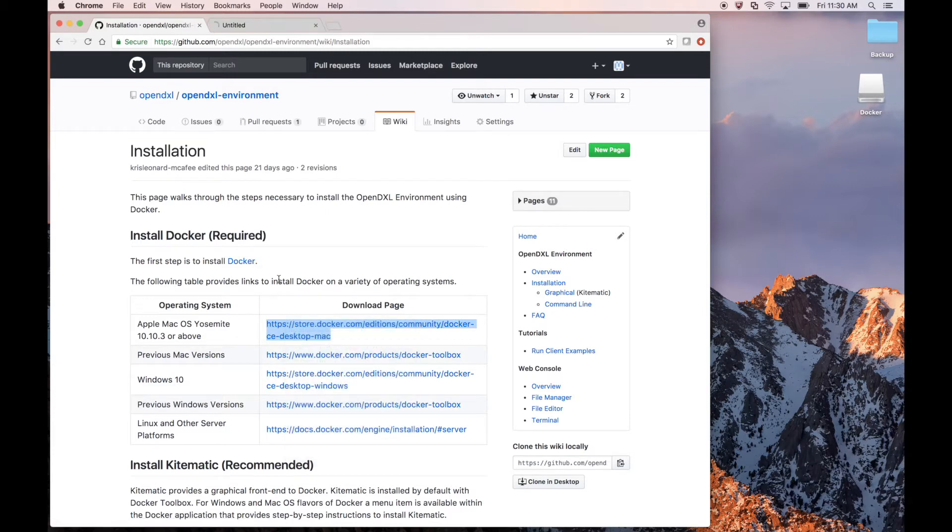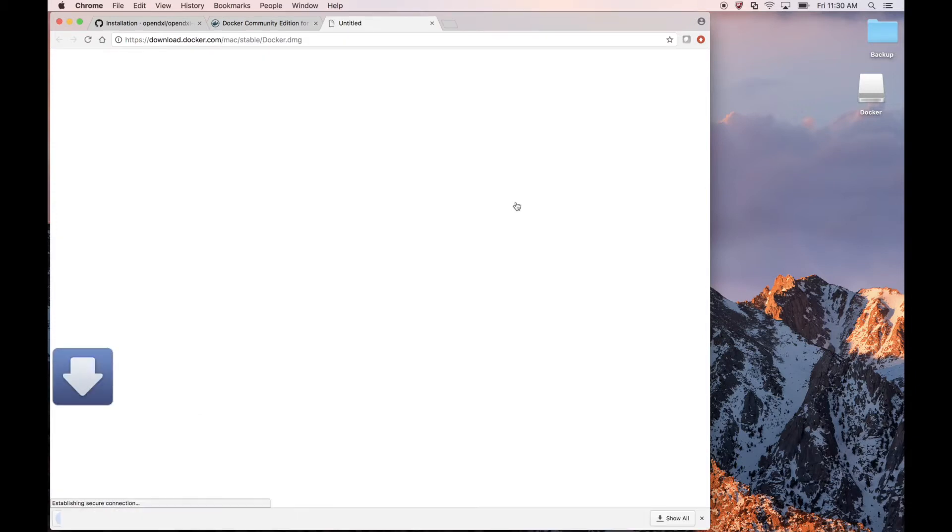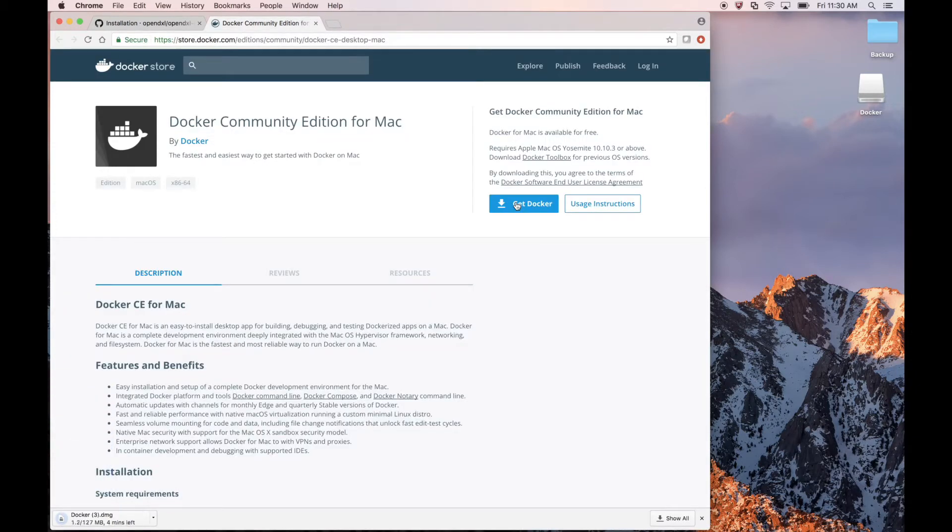As we're working with a Mac, we're following the link for Docker for Mac. And let's go ahead and hit Get Docker. And now we're downloading our Docker package. Let's extract it.